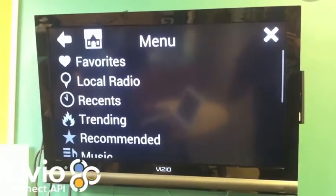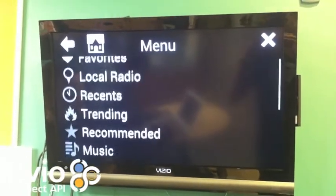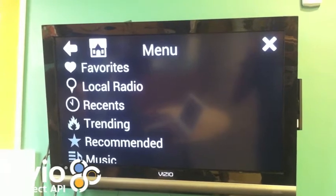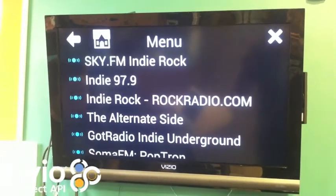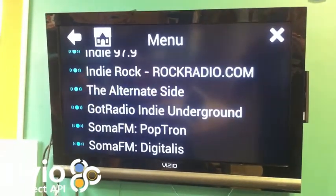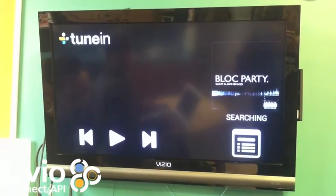If we open up the menu, you can see all the same things you would see in the TuneIn app. If we go to our recents, we can pick a different station and it will start playing.